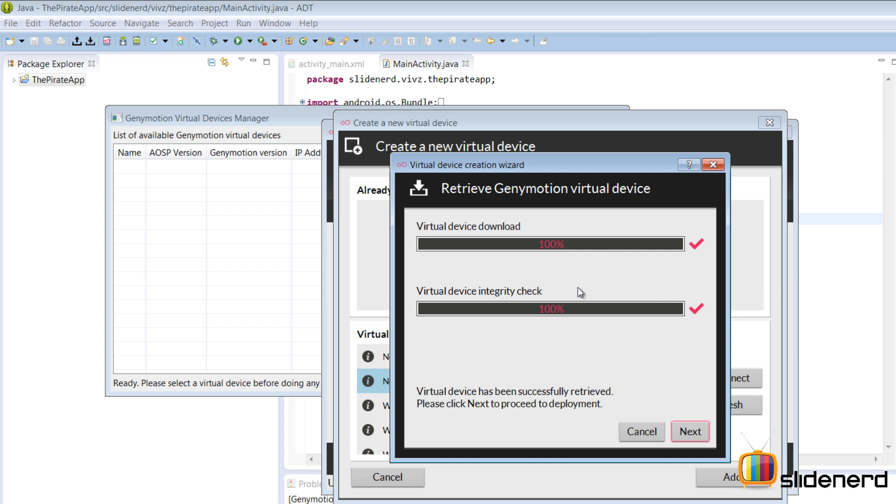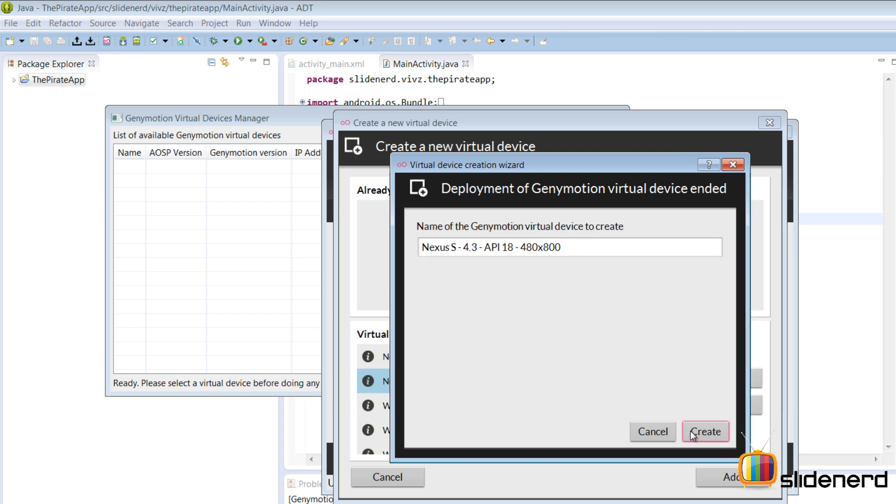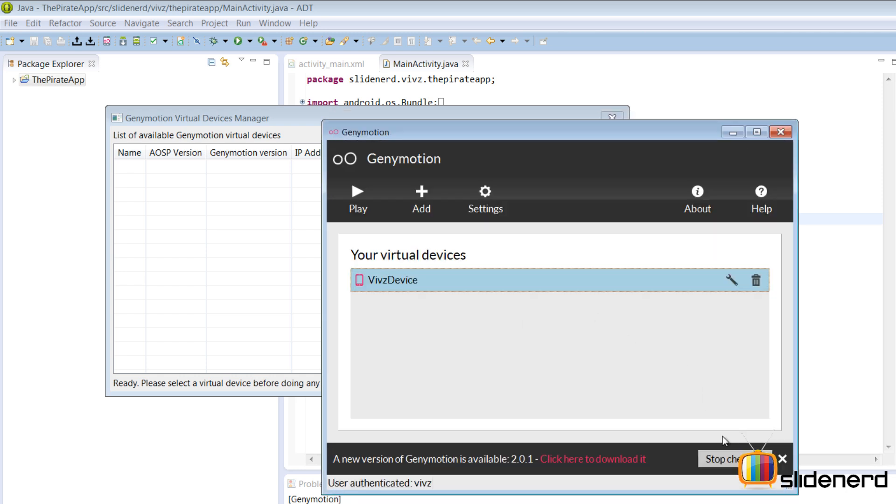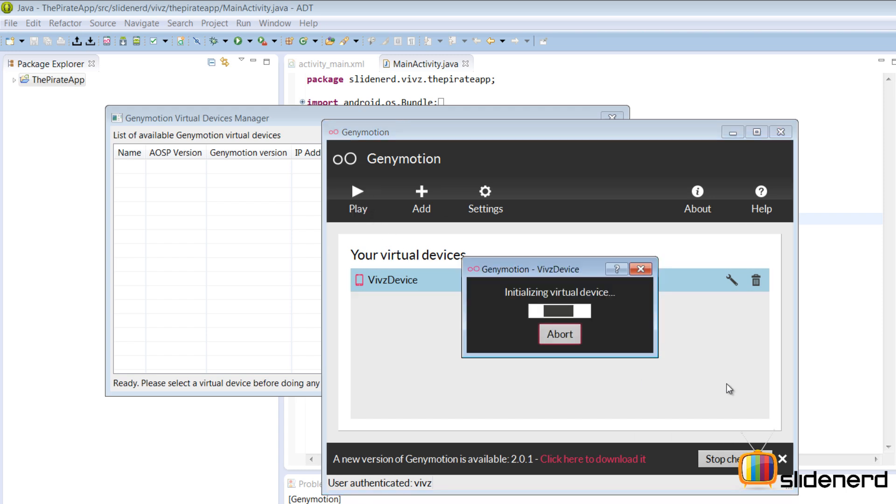After my download is complete, it says virtual device integrity check at 100% and that means things are done. I'm gonna click next. It asks me the name, I'm gonna give it my name just like I love to customize stuff. It says virtual device created successfully. I'm gonna click finish and we are great to go. I'm gonna click play on this right now. It may work, it may not work. Let's find out.